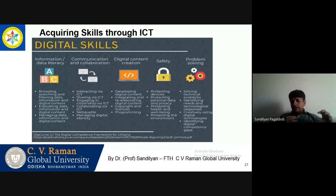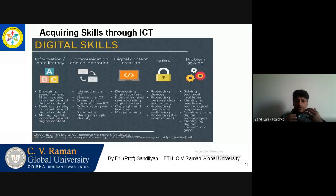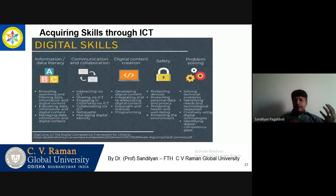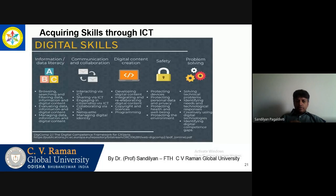Now we are coming to the third part of the presentation. What are the skills that we can acquire using ICT? The slide is quite self-explanatory, but I'll just talk about some of the skills. Information and data literacy is there through ICT — you learn to browse, evaluate data, access digital content from different sources.